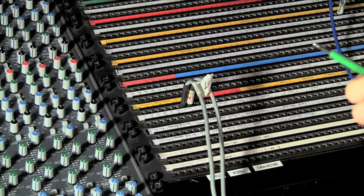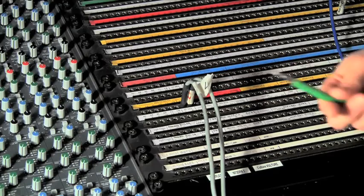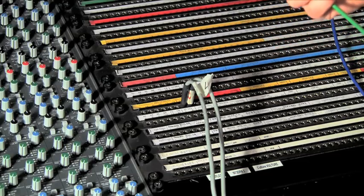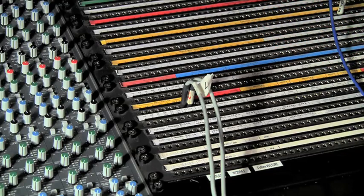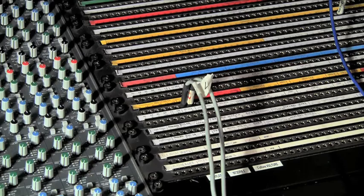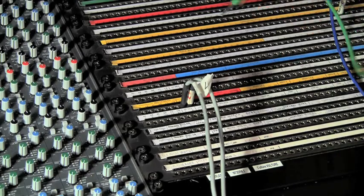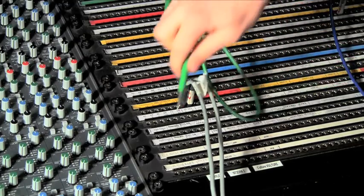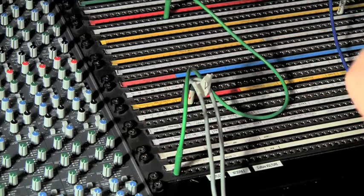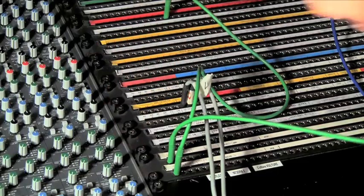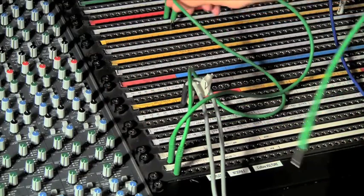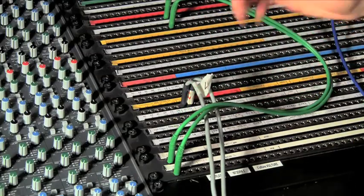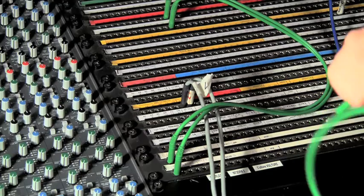Now for the demonstration, what we're going to do is send our bass which you can hear nice and dry there, we're going to send it through an empirical labs distressor which is a very nice, crunchy compressor. That's on channel 12 and we'll just patch that into our distressor on the bottom there and then from the top back in to 12. Now as soon as I plug that in you can actually hear the compressor kicking in.